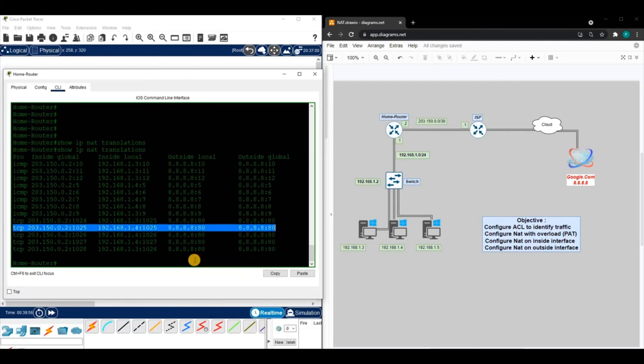That's how you configure NAT on a Cisco router. Thanks for watching — see you next time.